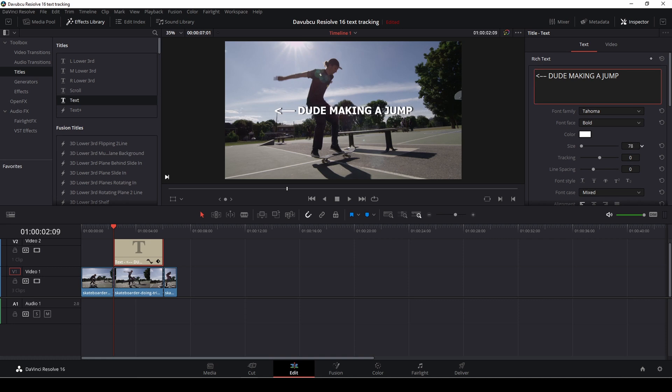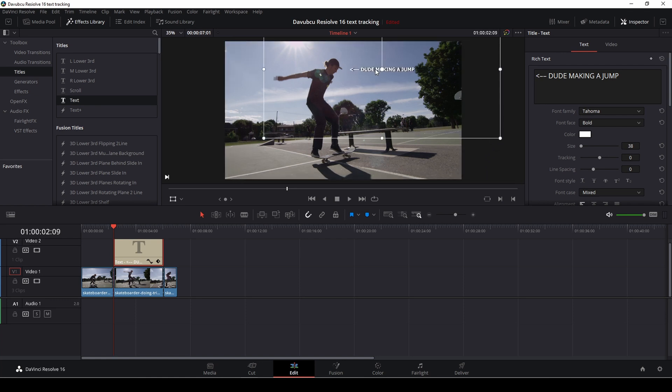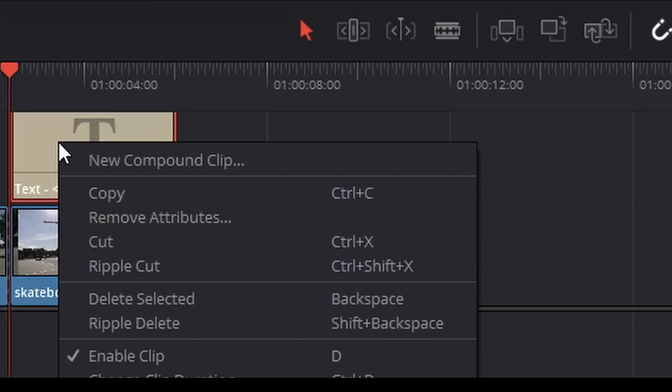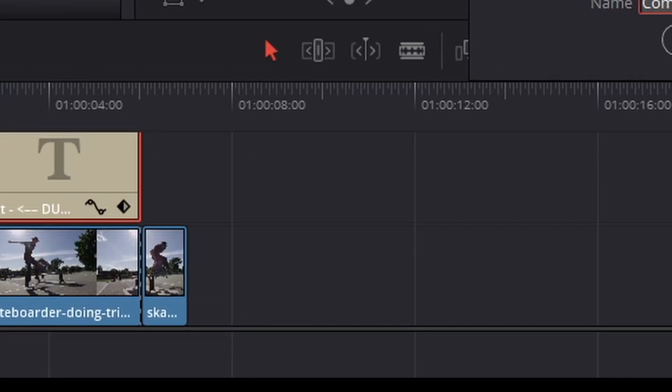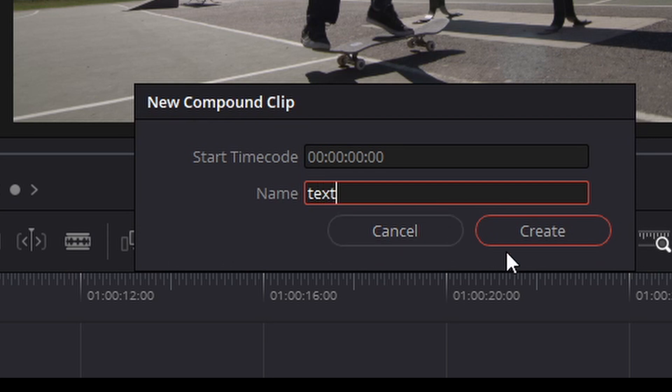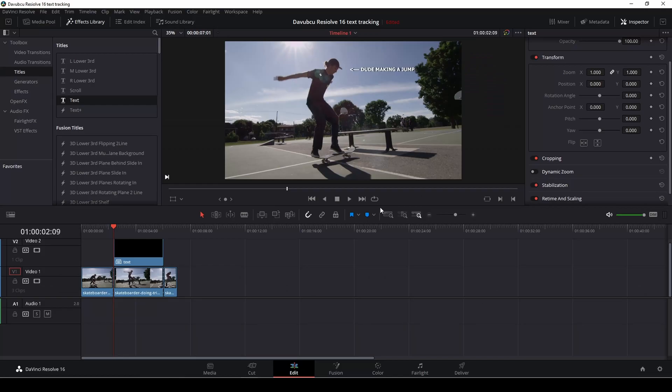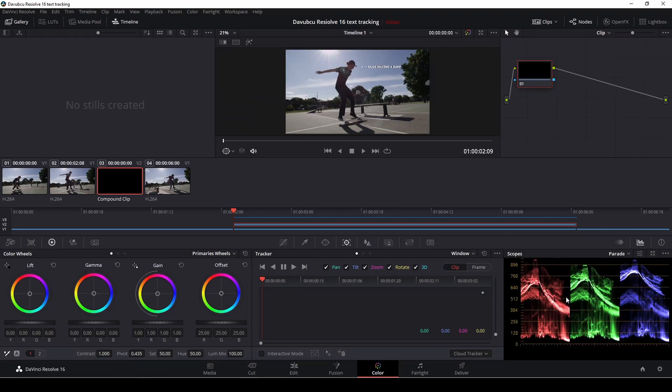And then we're just going to size that down. I'm just going to position the text where I want it like so. There we go. And then I'm just going to right click and do a new compound. I'll just call this text. You can call it whatever you want. And then just hit create. Okay, that's what we need.